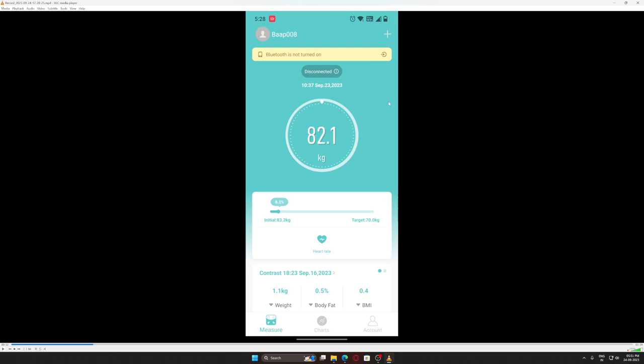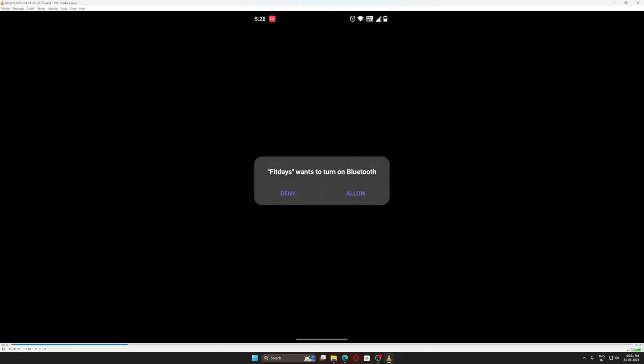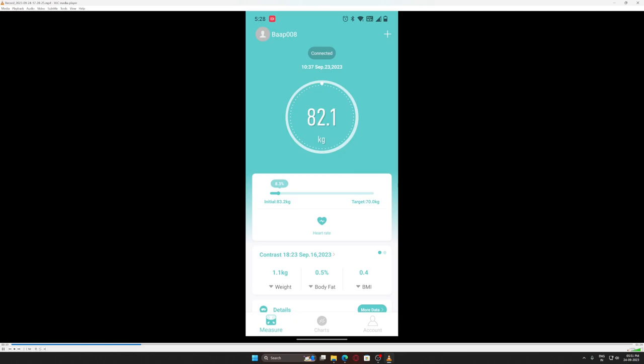So after turning on my Bluetooth, you can see it's connected. Connecting the device is very effortless - you don't have to do anything.